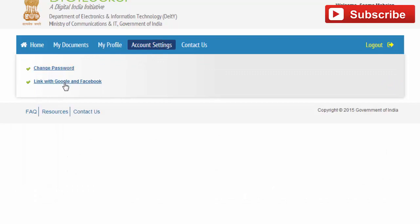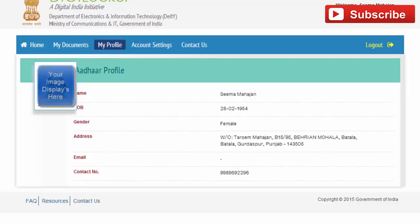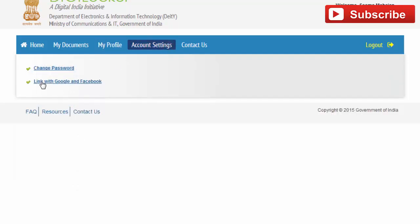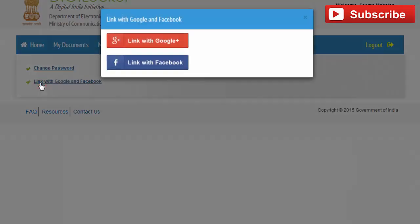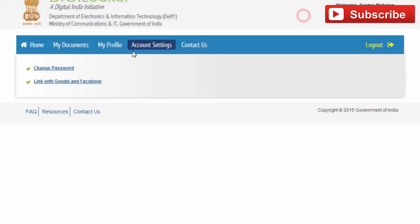You can view all of your details and change your password here. You can also link your e-document with your Google or Facebook account. Click here to link with Google, or click on 'My Documents'.